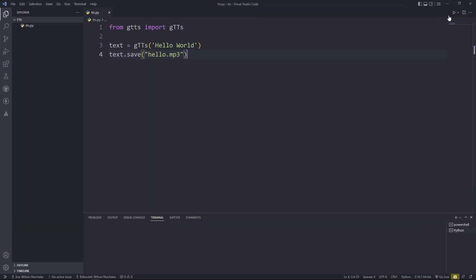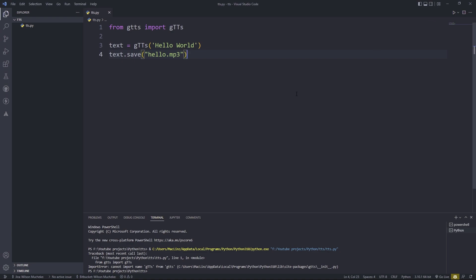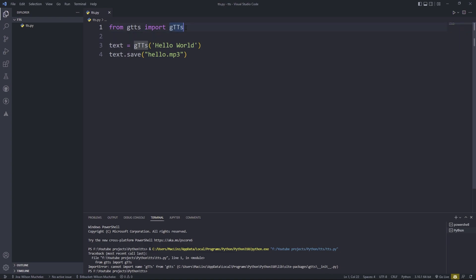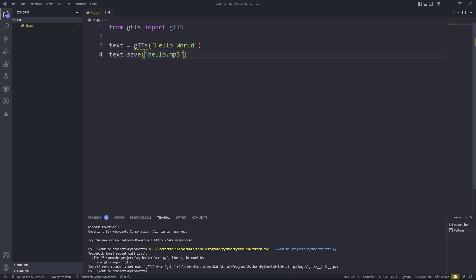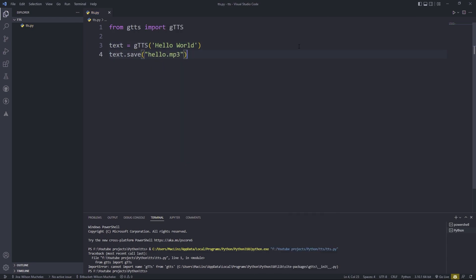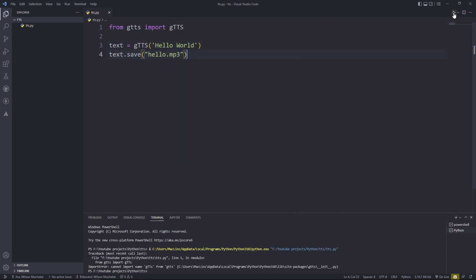Okay, so there's an issue — it says cannot import name gTTS. Let's see if there's something wrong here. The import name is wrong; just use a capital letter S like this. So make sure the namings are correct and then run.